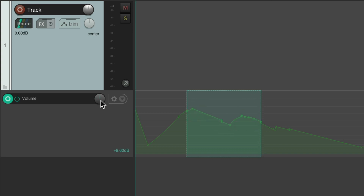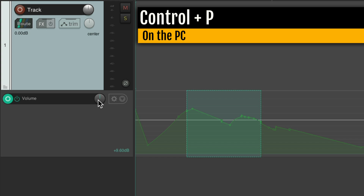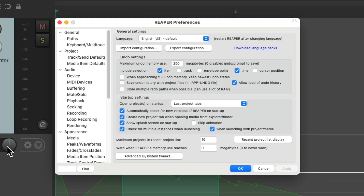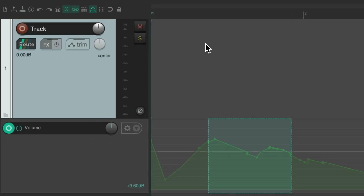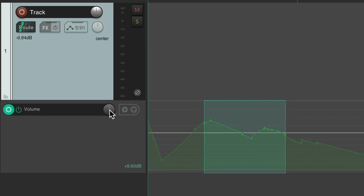By default we have to grab the knob, but if you prefer to use the mouse wheel, go to Preferences — on PC it's Control+P, on Mac it's Command+Comma. Scroll down to Mouse, and right over here, by default Reaper is going to ignore the mouse wheel on faders. But if we want that behavior, we can turn it on and use the mouse wheel to adjust volume, pan, or the automation or envelope knob.